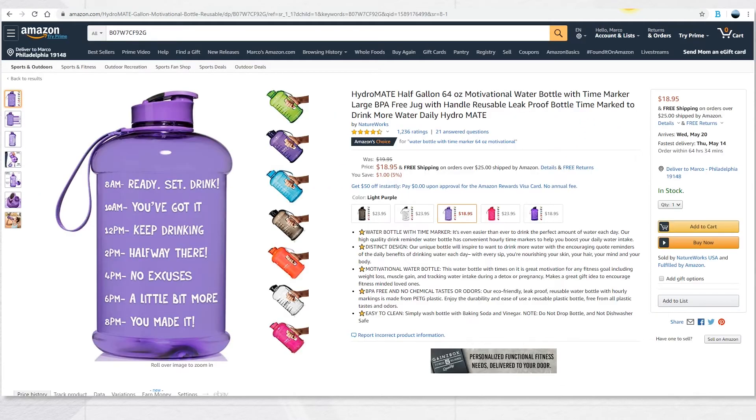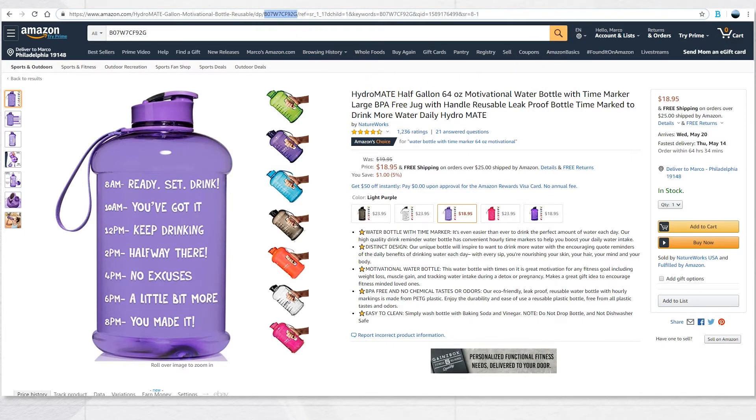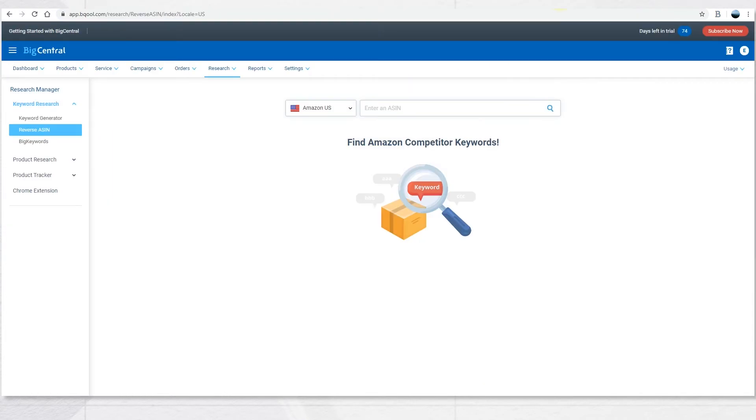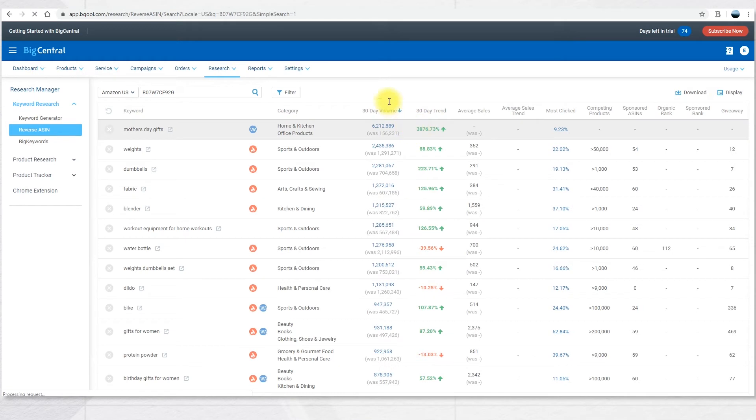This water bottle is very popular, so we can copy the ASIN and search it in here. The system will display all the keywords related to that ASIN.